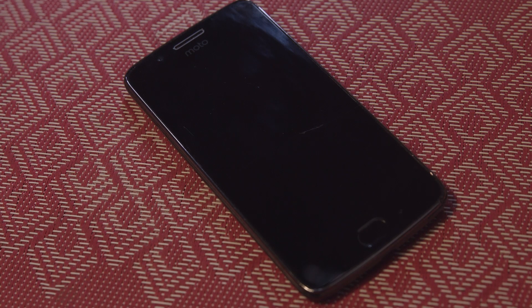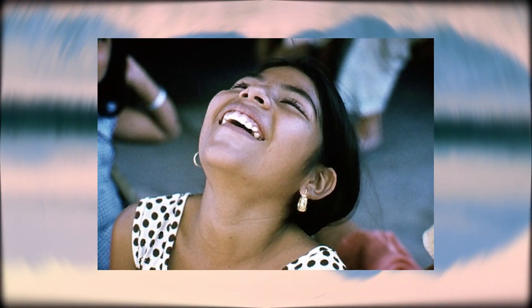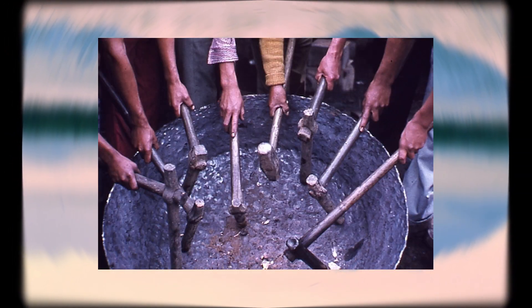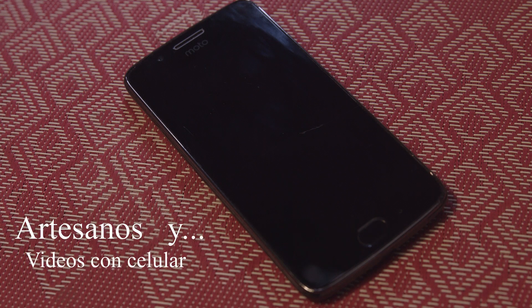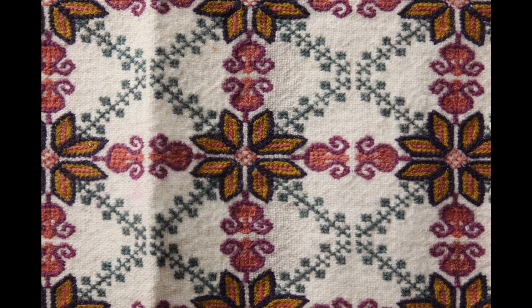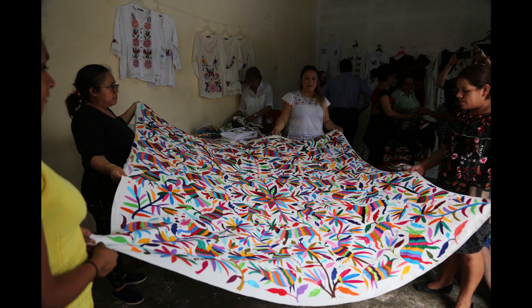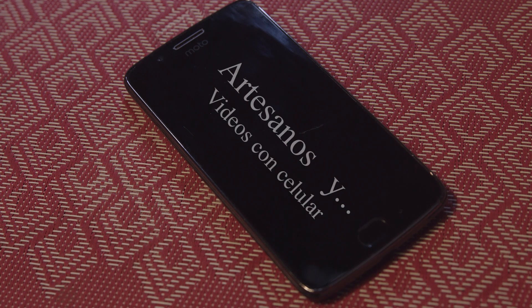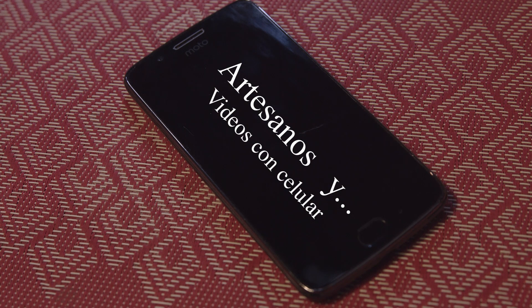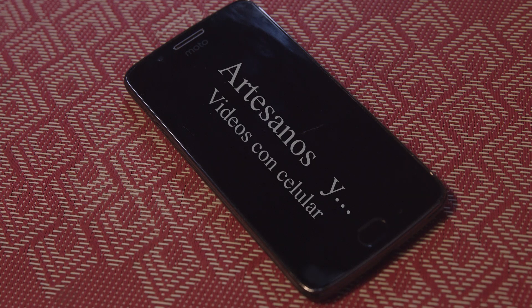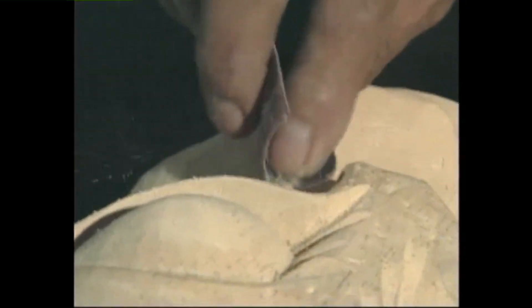Buen día tengan todos ustedes, amigos artesanos. La situación que enfrentamos es verdaderamente complicada. Los medios digitales son una herramienta que nos puede ayudar a enfrentar las difíciles circunstancias en las que estamos viviendo. Hemos preparado este video con el objetivo de dar algunos tips, metrajes, pequeños videos para difundir nuestro trabajo y así incentivar nuestra economía.